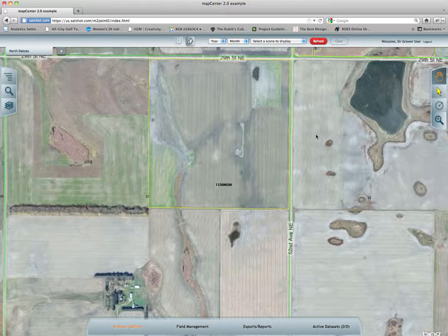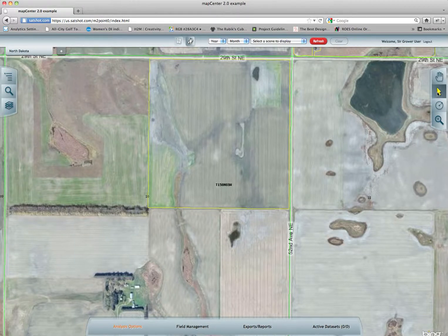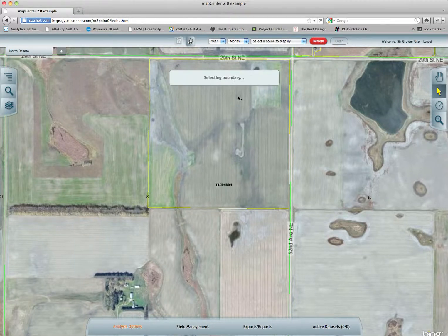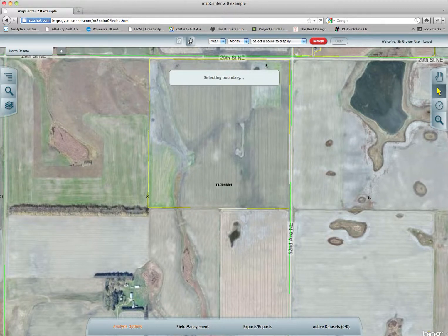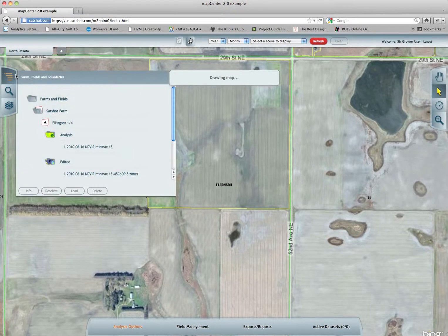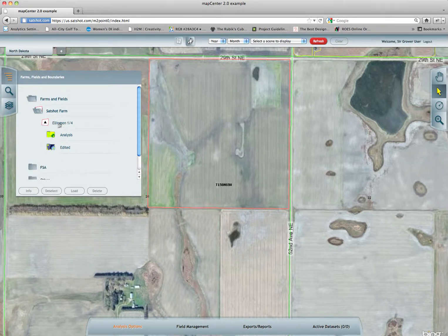We are here — I've already zoomed in to the field I want to work with. The next thing I need to do is select my arrow selection tool, my field selection tool, and click on the field that I want to work with. Once that is highlighted it will turn red and you will see it in your drop-down list here — there's Ellison.